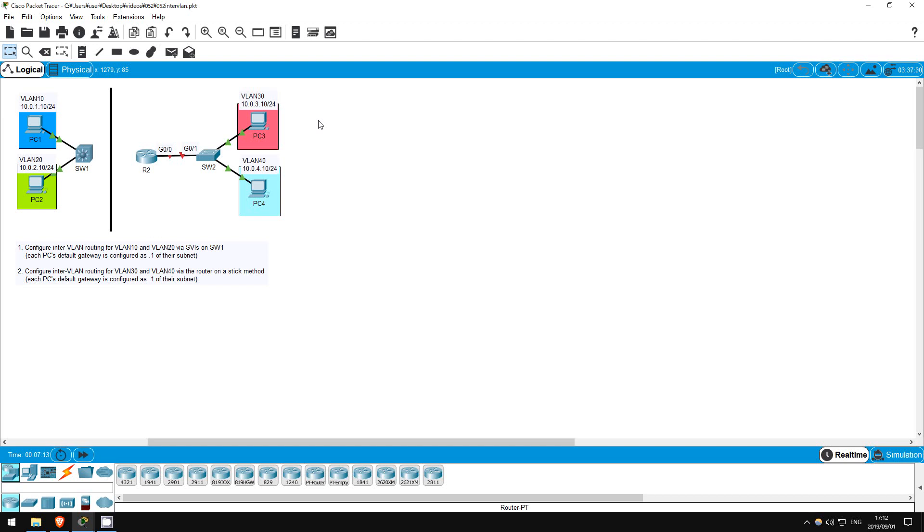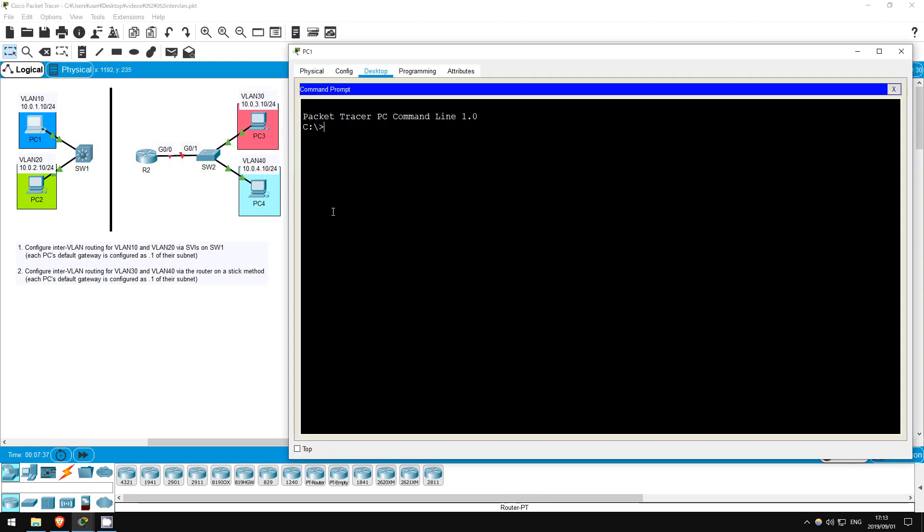First, let's configure SW1 for inter-VLAN routing using SVIs. SW1 isn't connected to a router in this small network, and even if it were it might be preferable for SW1 to route between VLANs itself without having to send the traffic to a router. Now, PC1 and PC2 shouldn't be able to ping each other at the moment. Let's try from PC1. Ping 10.0.2.10. Doesn't work. Let's go on SW1 and make it work.